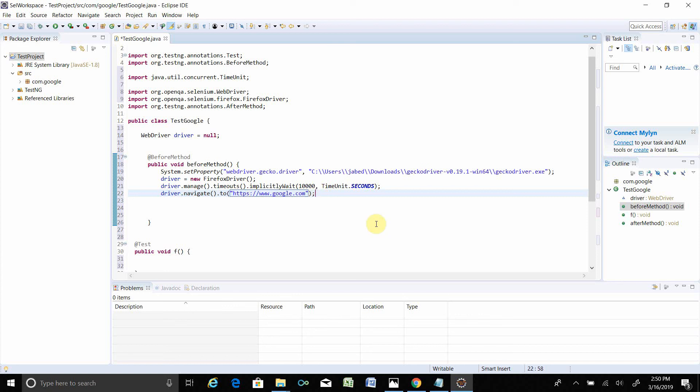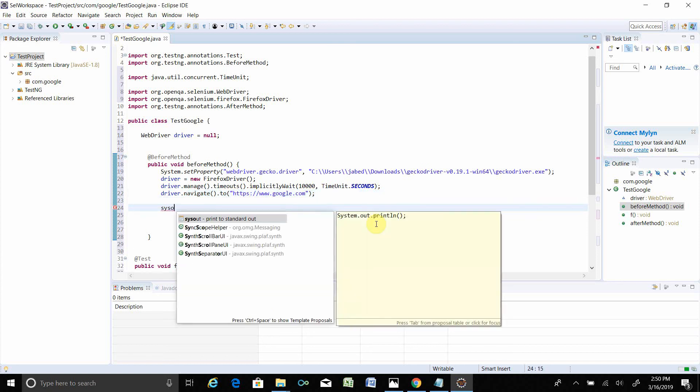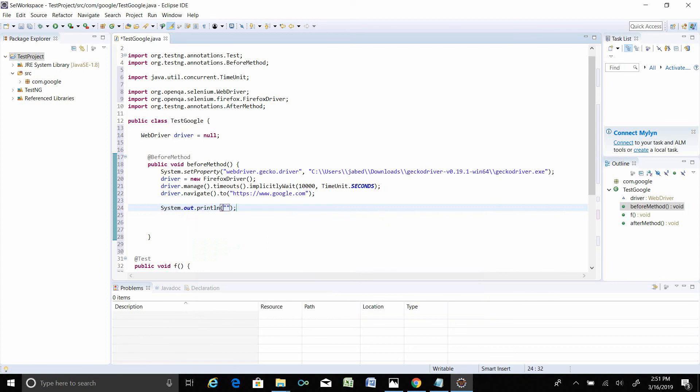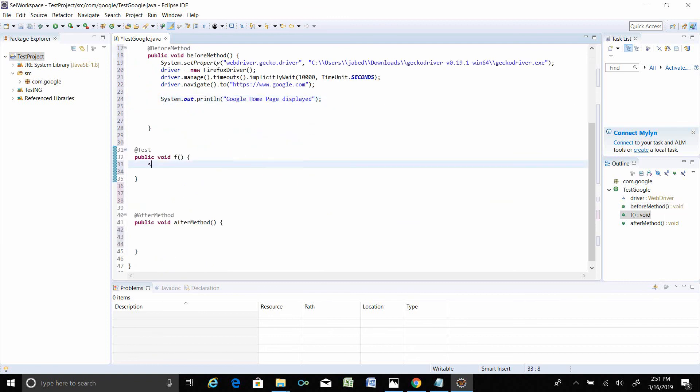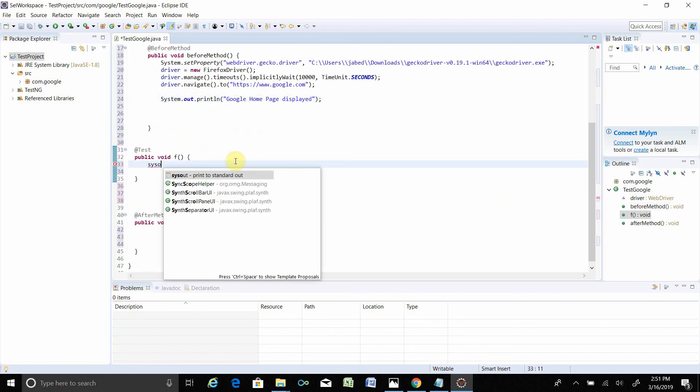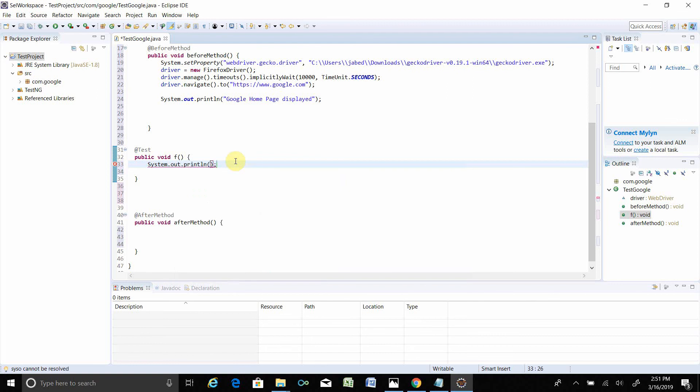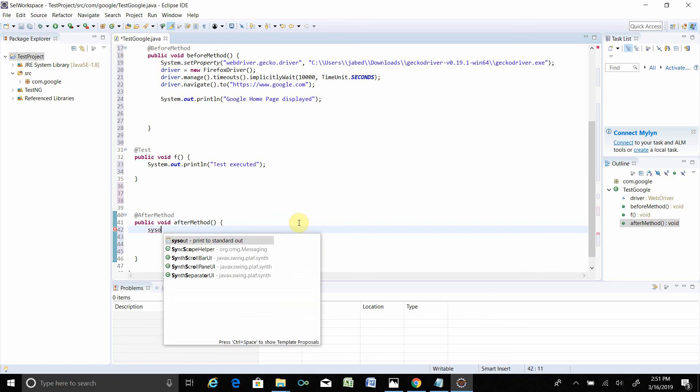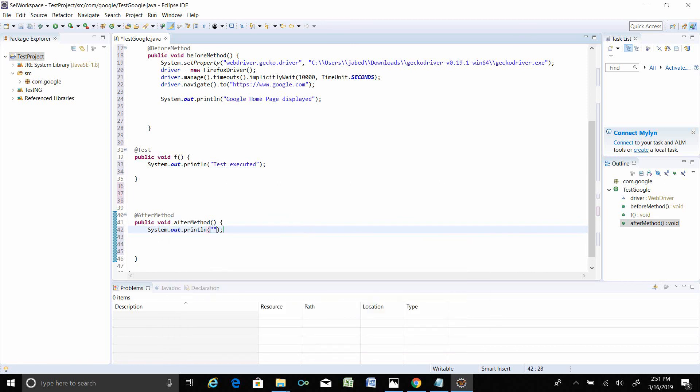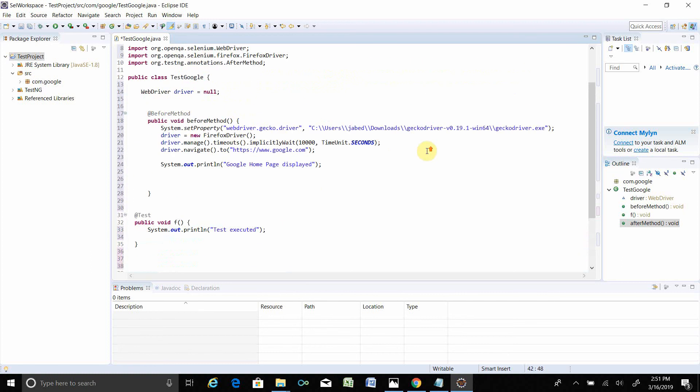Then Google is navigated. System.out control space, let's say Google homepage displayed. In the test section, I put System.out, Test Executed. Let's say After Method, System.out, After Method Executed. These are total cases. It will open the Google homepage, then I put the message that homepage is displayed. All the messages, this is basically my first test, how to set up and run the initial script. So make sure you have to save that. Right-click, Run As, TestNG Test.